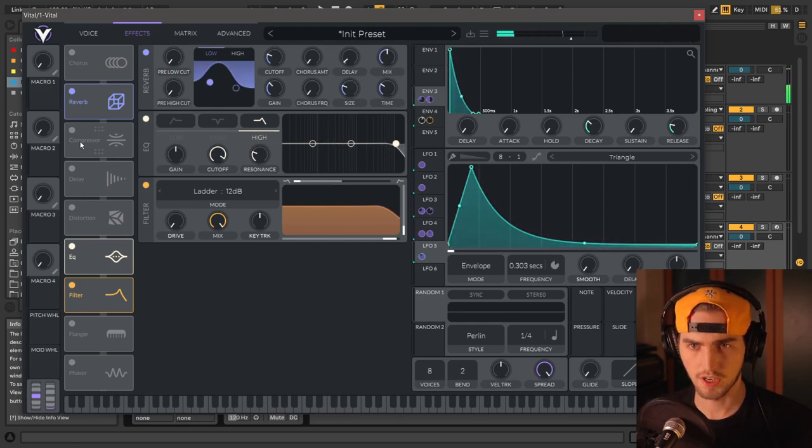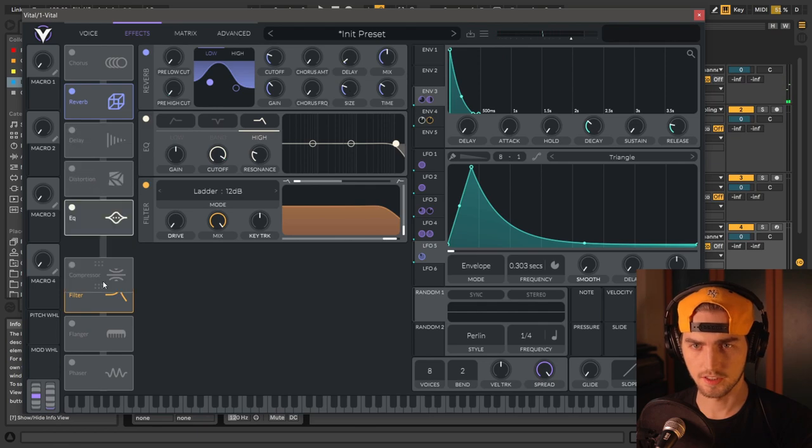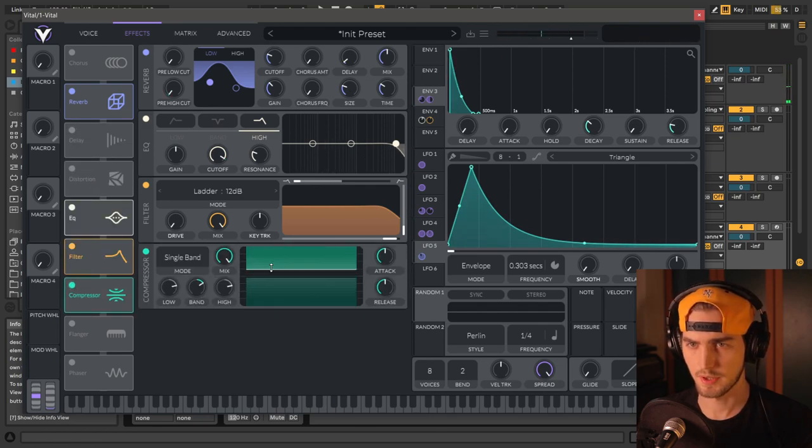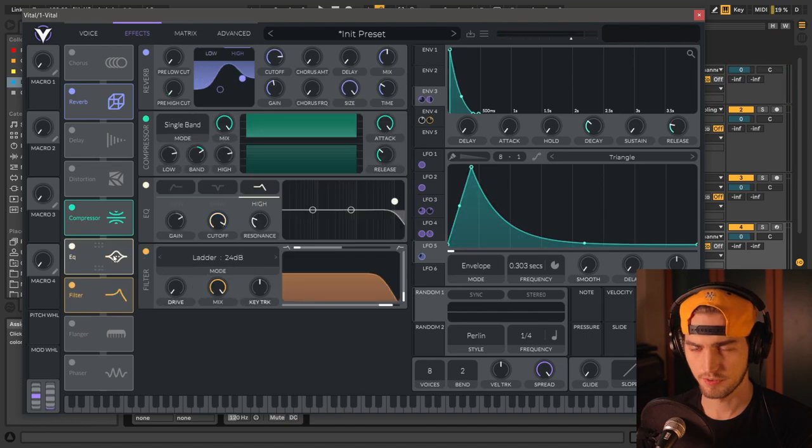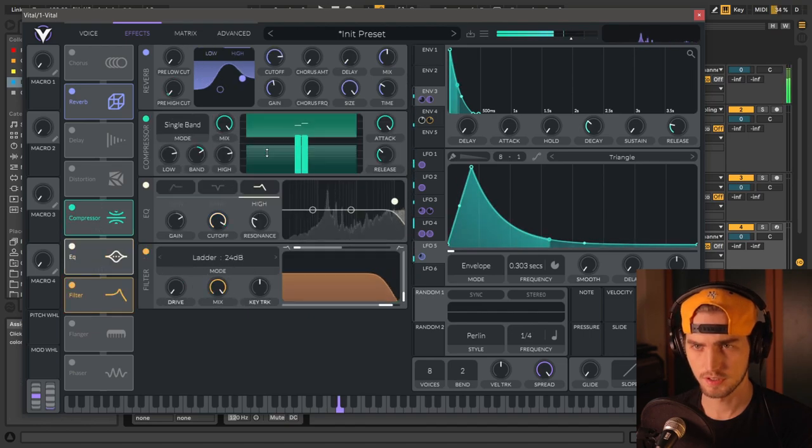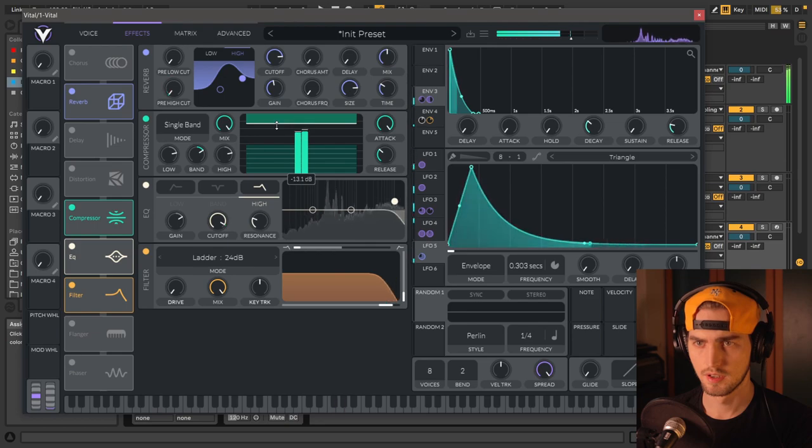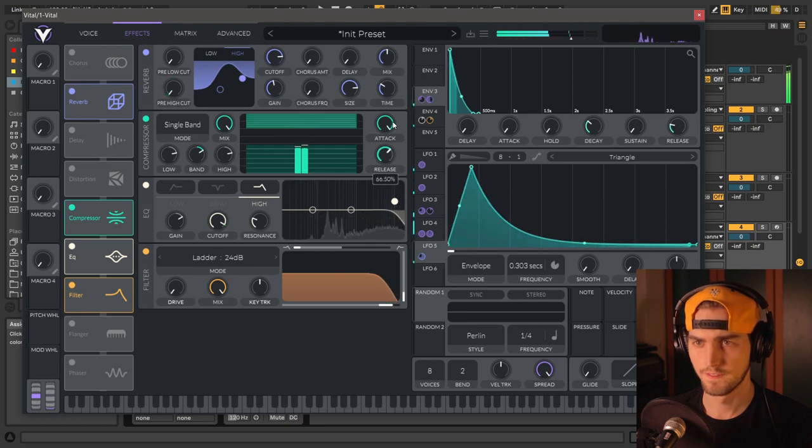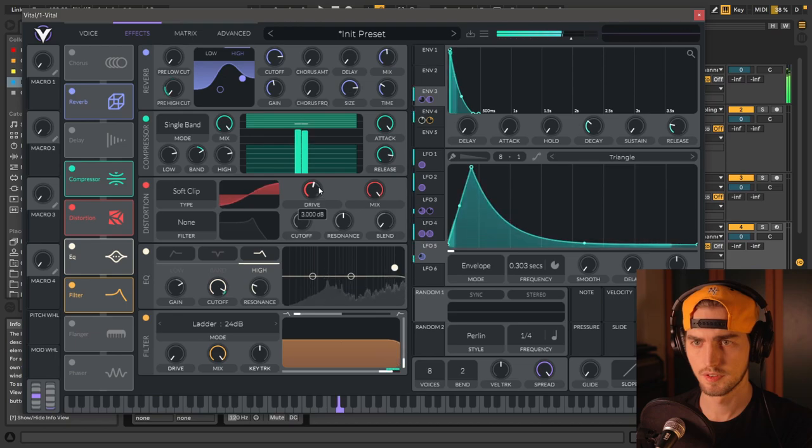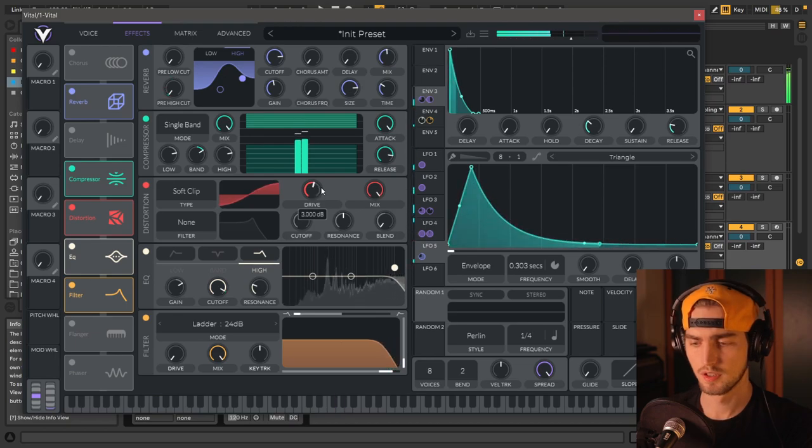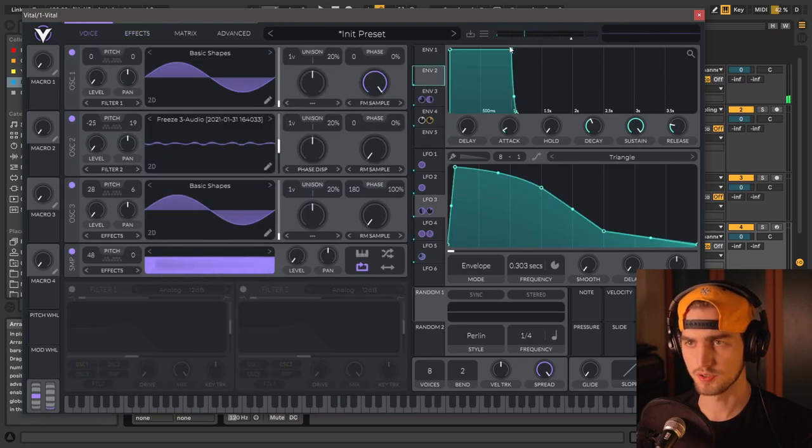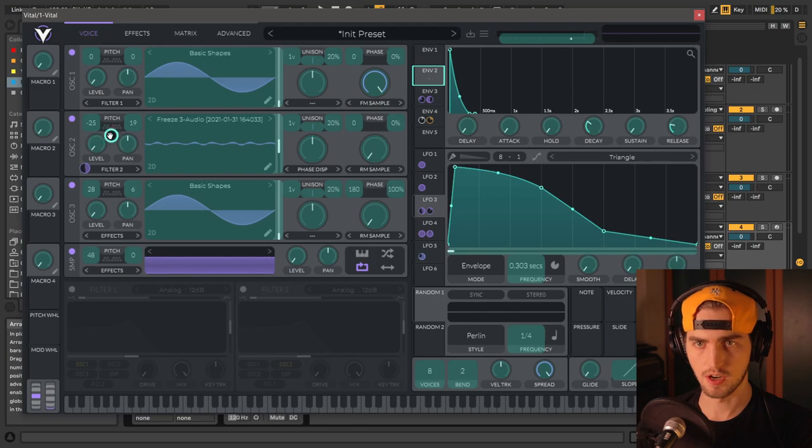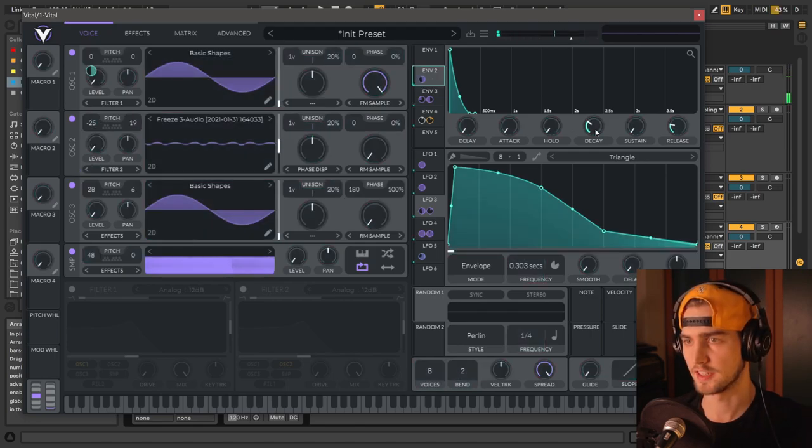Now we can add a compressor at the end. Single band. Before I cue in filter. Maybe some distortion as well. We can use envelope 2 to add a little bit of pitch bend.